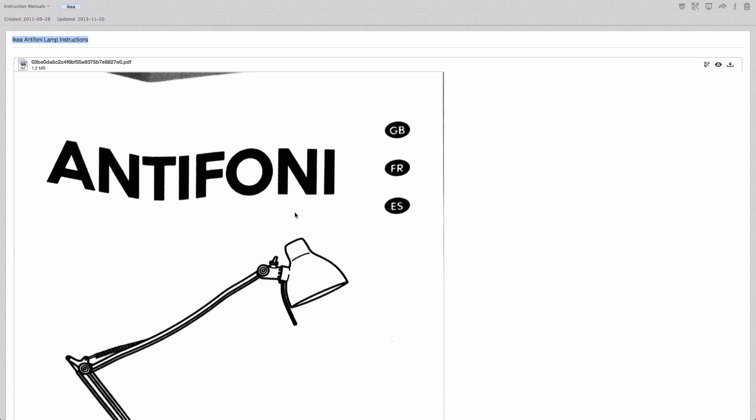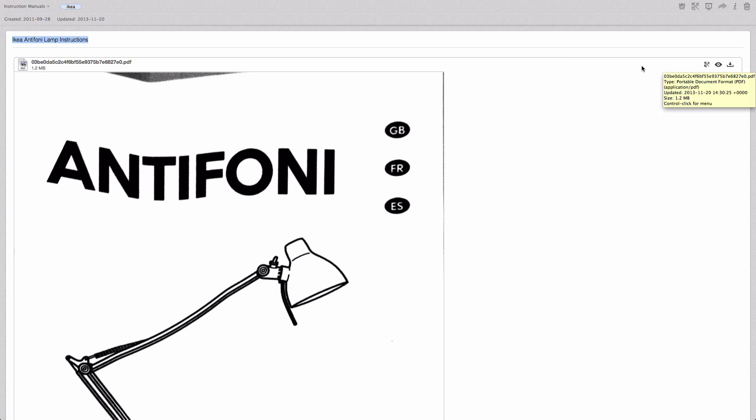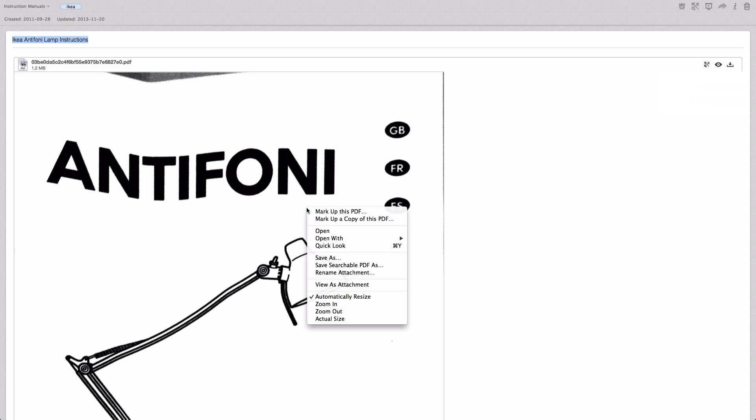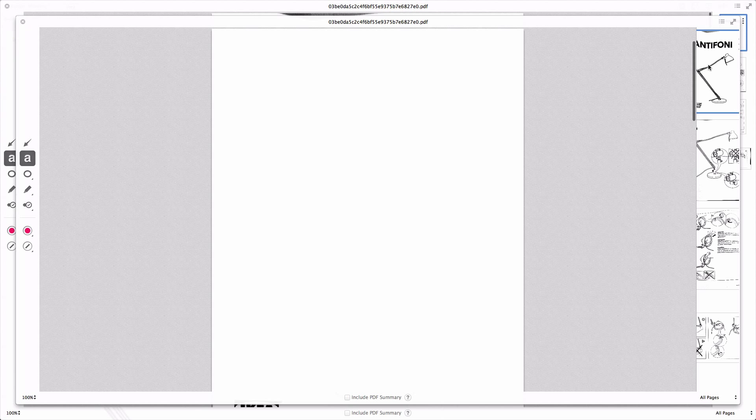So we have this PDF here, it's an Ikea manual, and we want to mark it up using Evernote. So we can either click this button here which will put us in markup mode, or we can right-click on the PDF and either mark up this PDF, or if you don't want to mess up your original, you can mark up a copy of the PDF. But we'll just click the regular old markup button here.